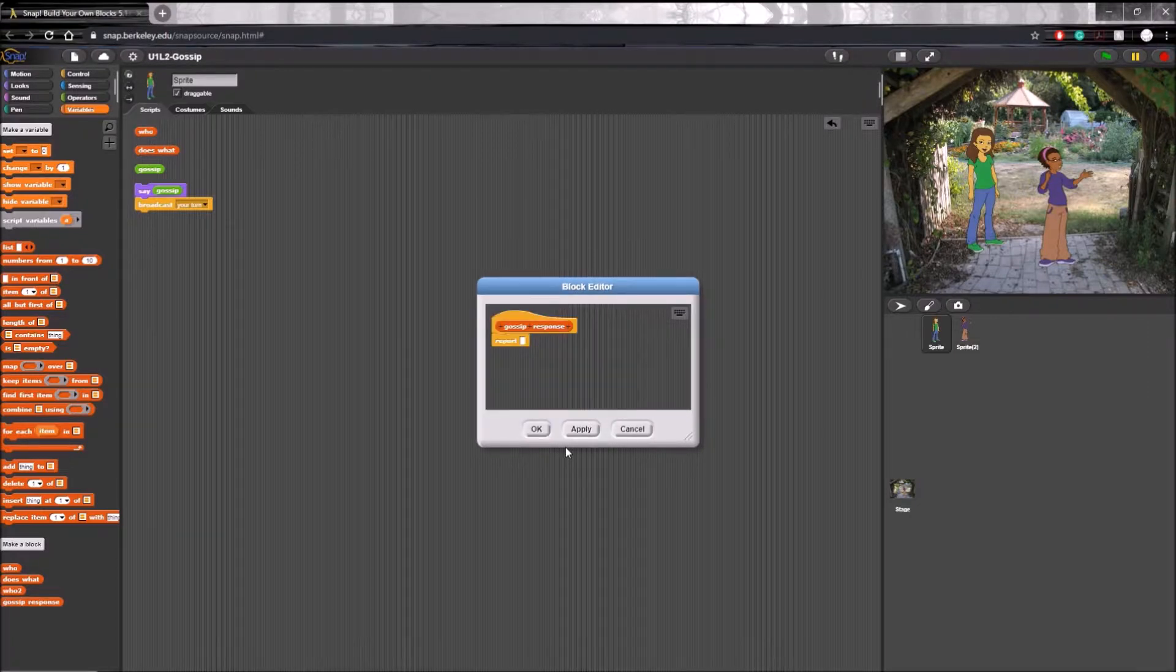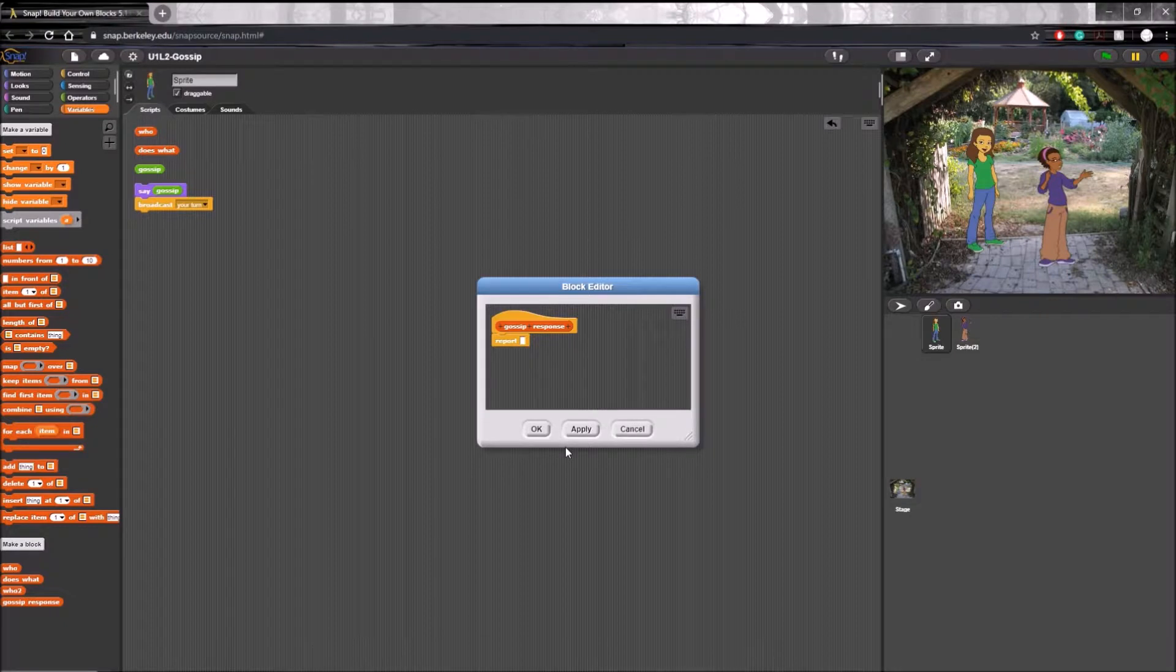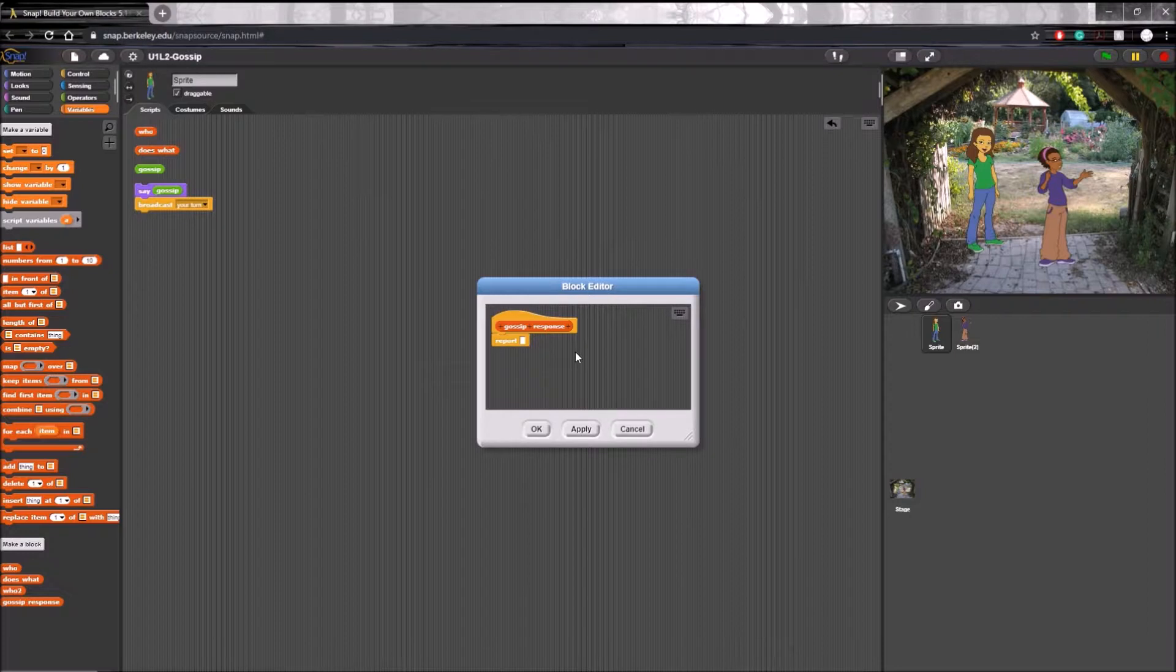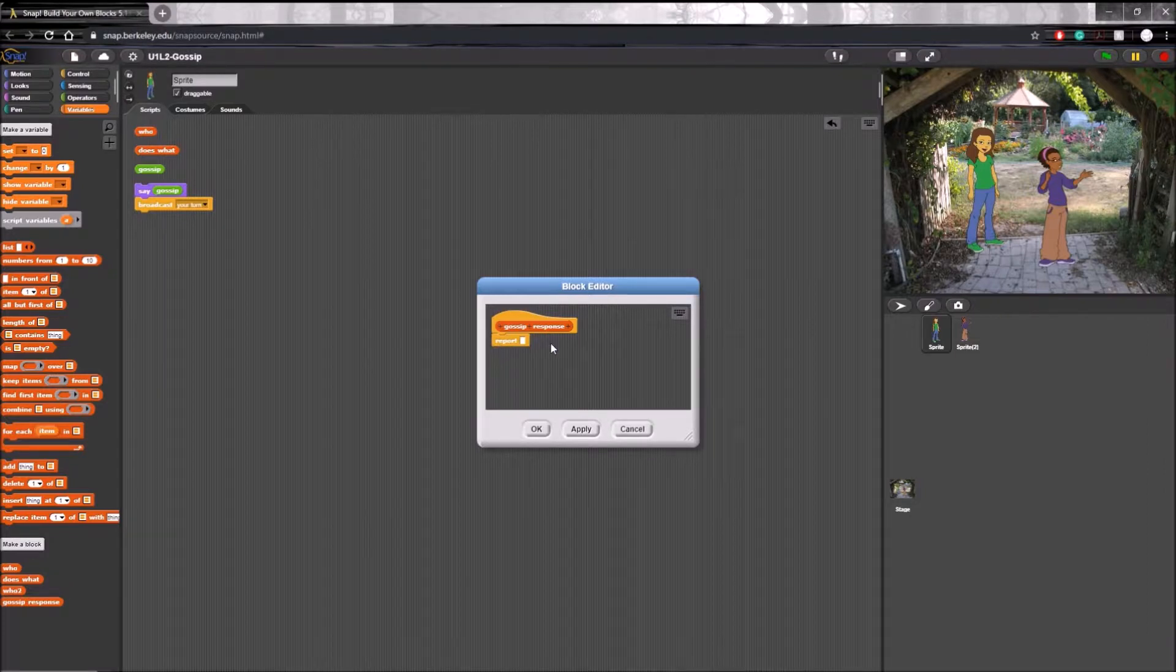Here is where you will combine different blocks to create a function for this one custom block. Now because we selected a reporter, this block will come with and must include a report function in it.